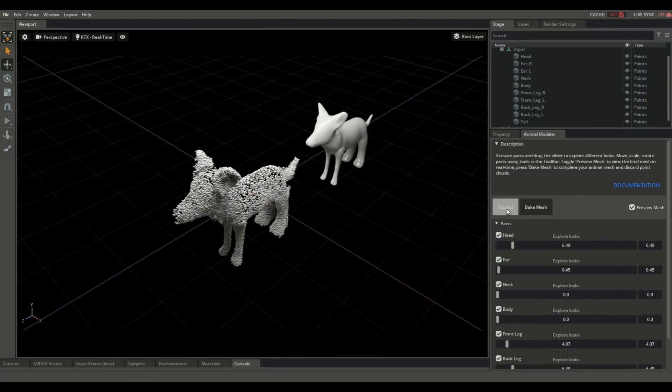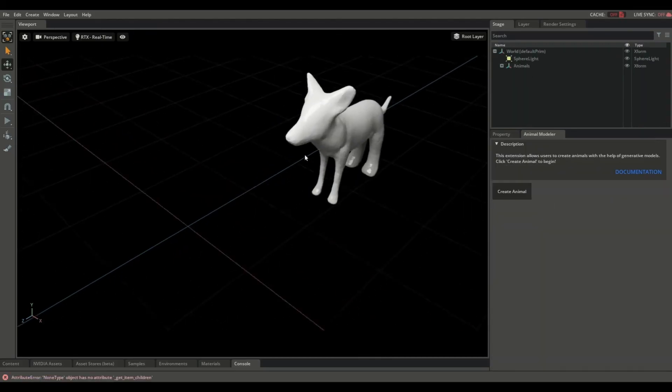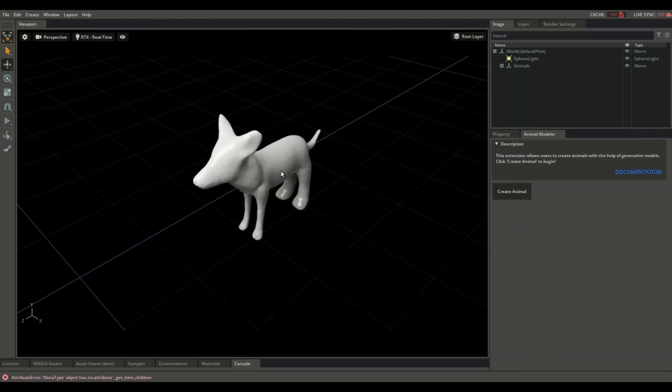And when you're done, click bake mesh to finish. And here's a close-up of our final creation.